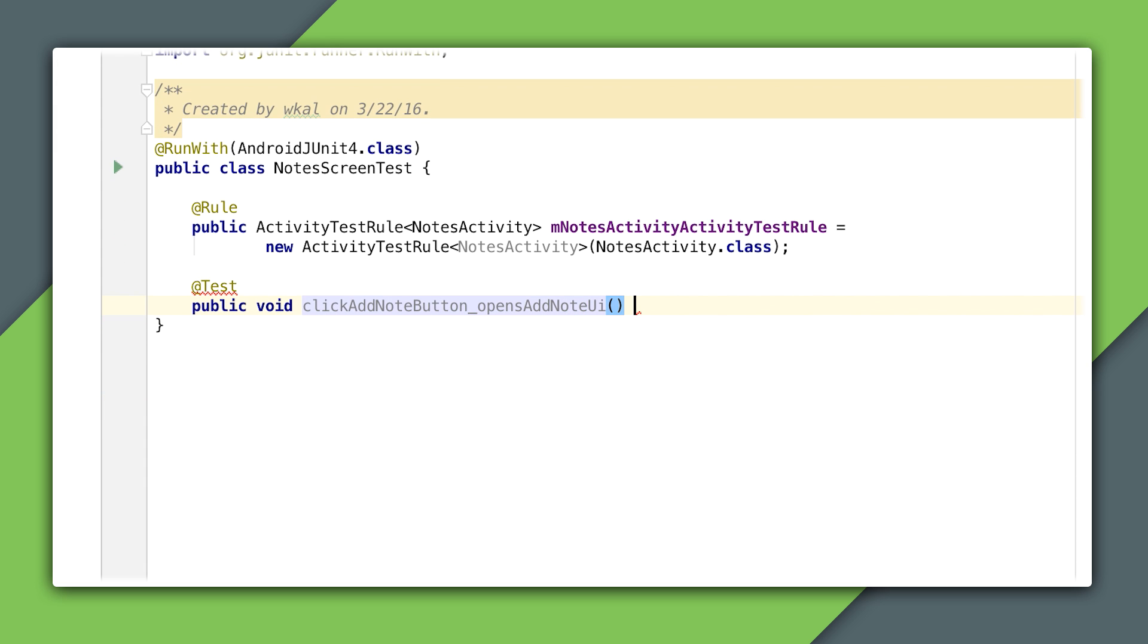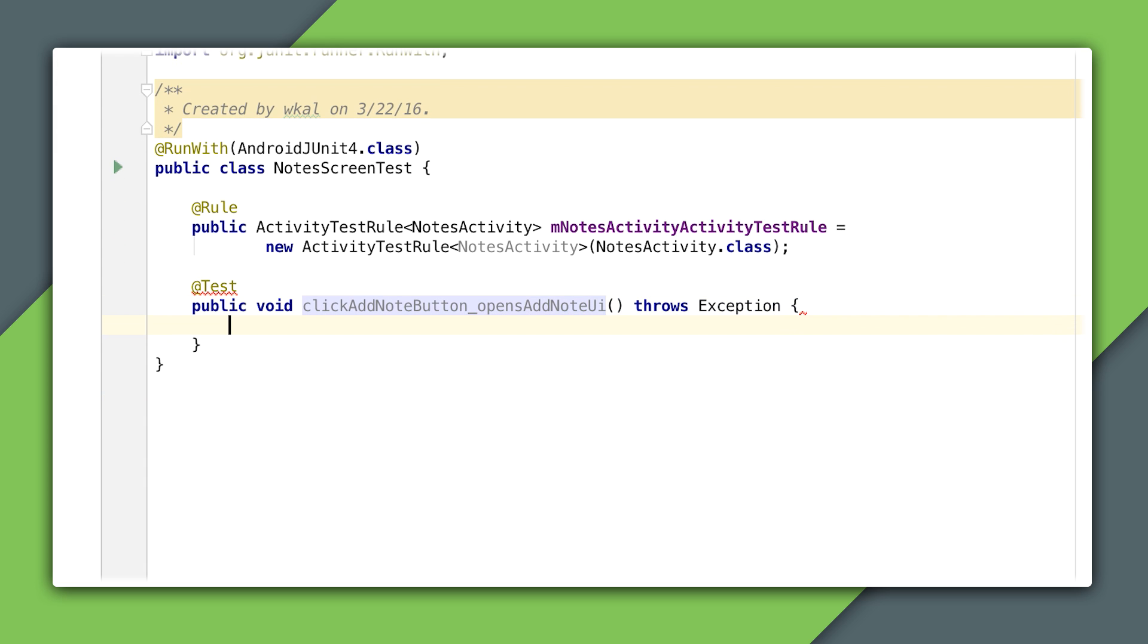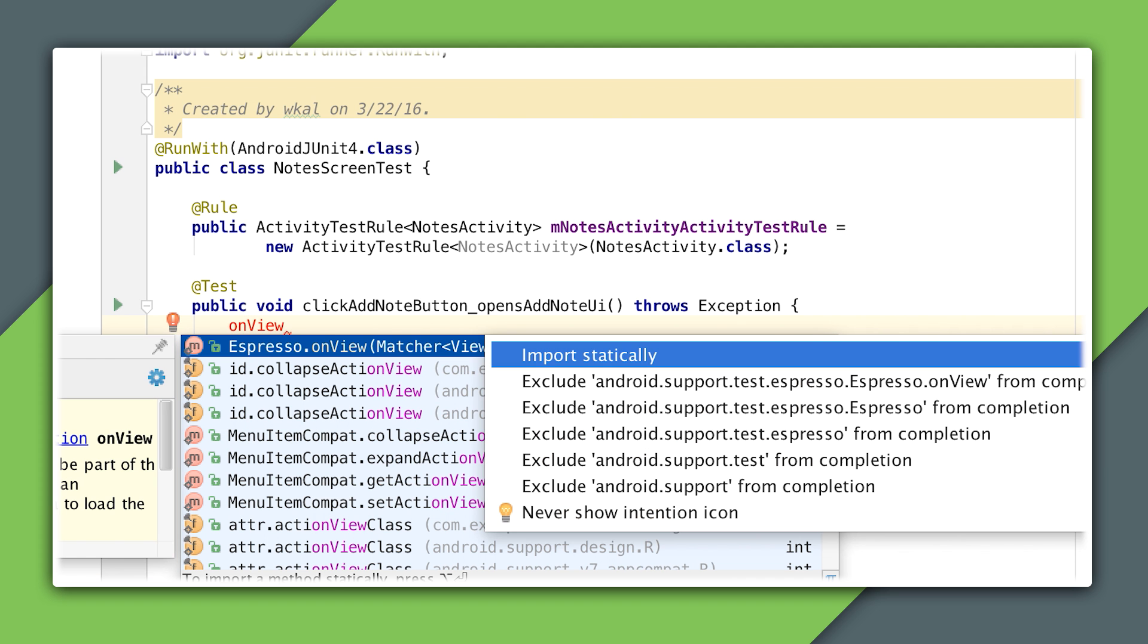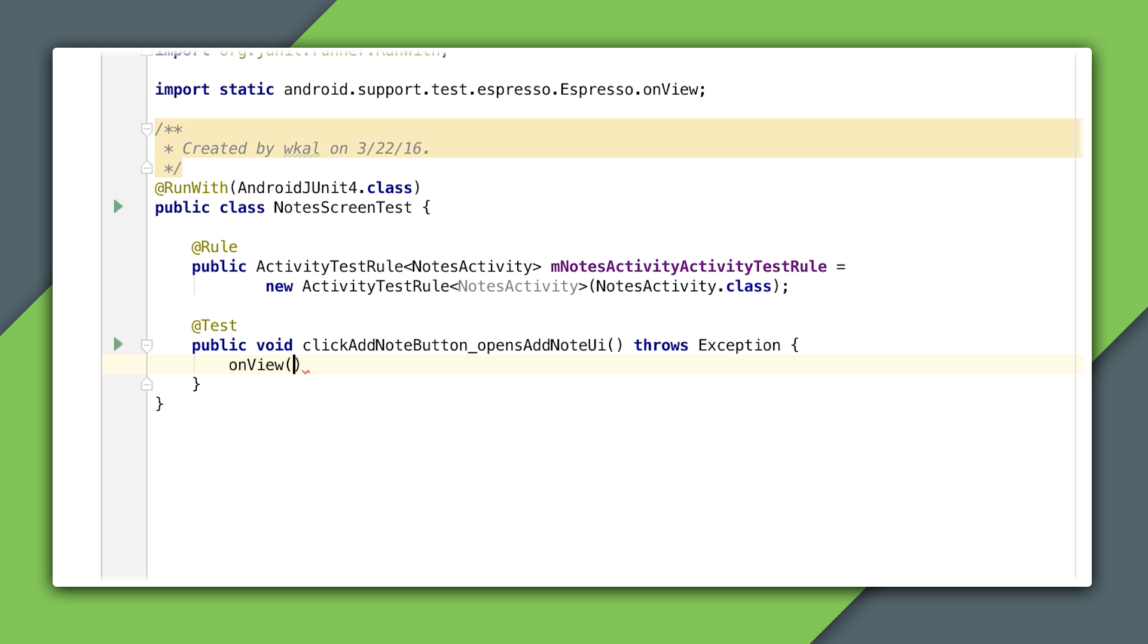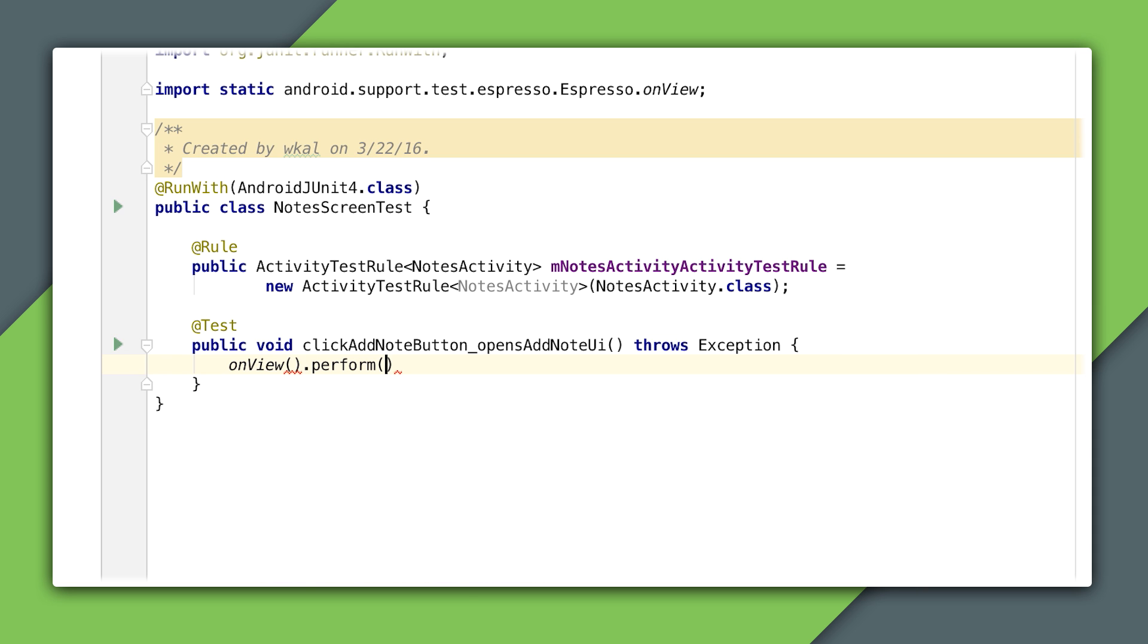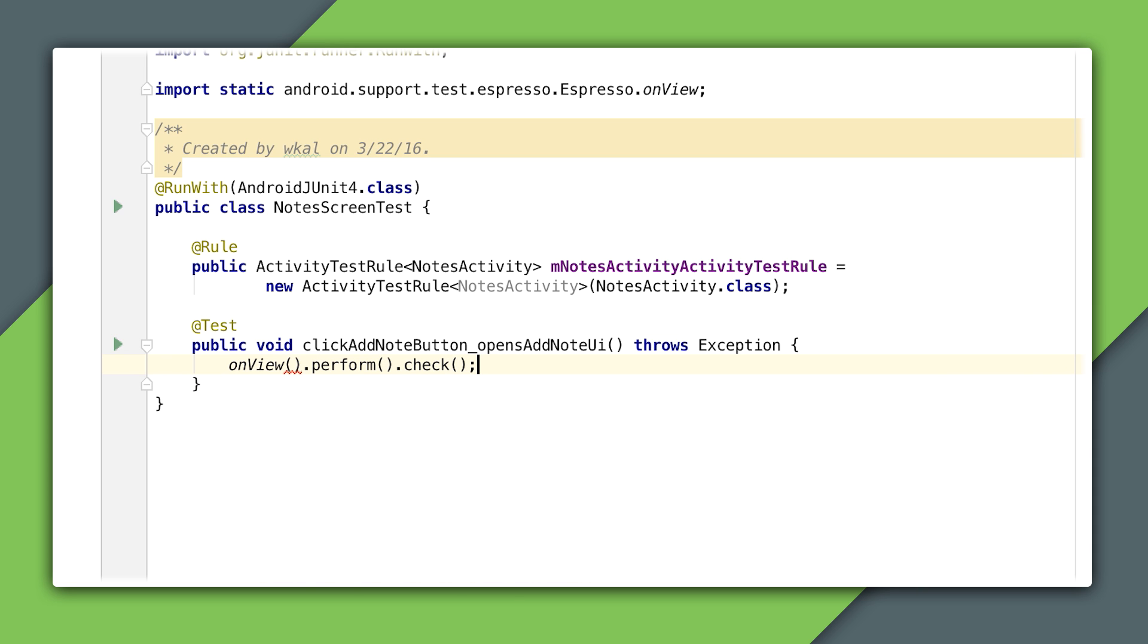Now I'll add a new method with a descriptive name for the actual test and start with the basic structure I explained before. Notice that onView is actually a method on the Espresso class, but across my testing code, I will use static imports to be able to express the tests in a more concise way.